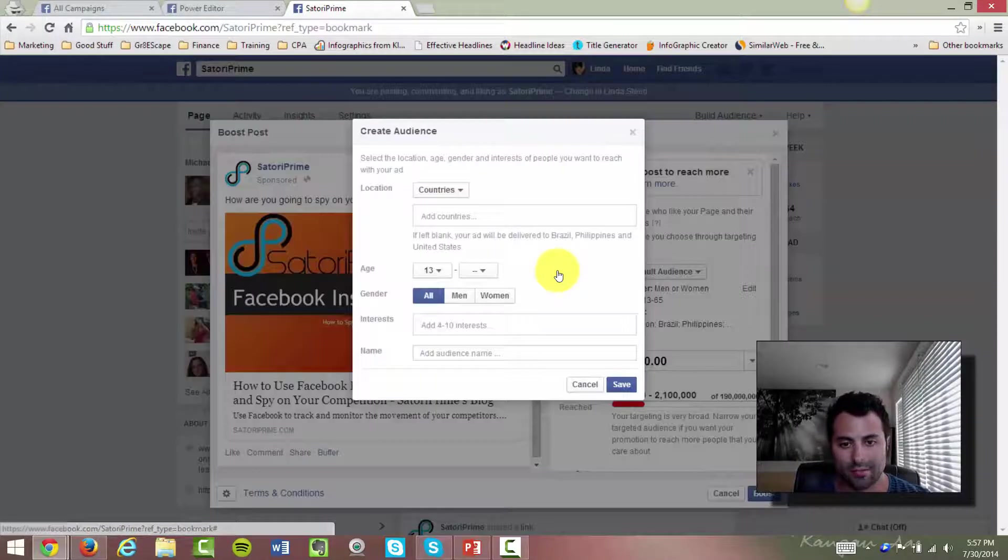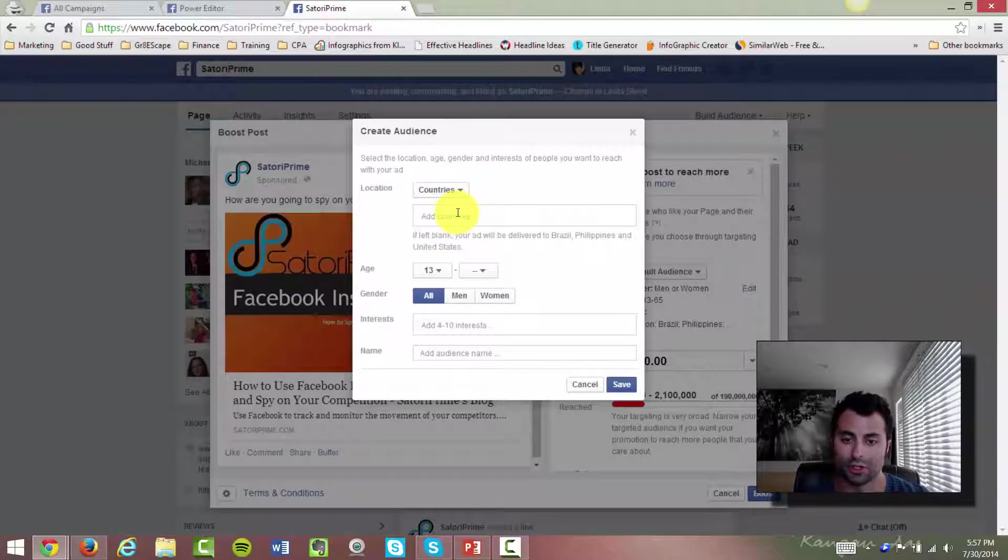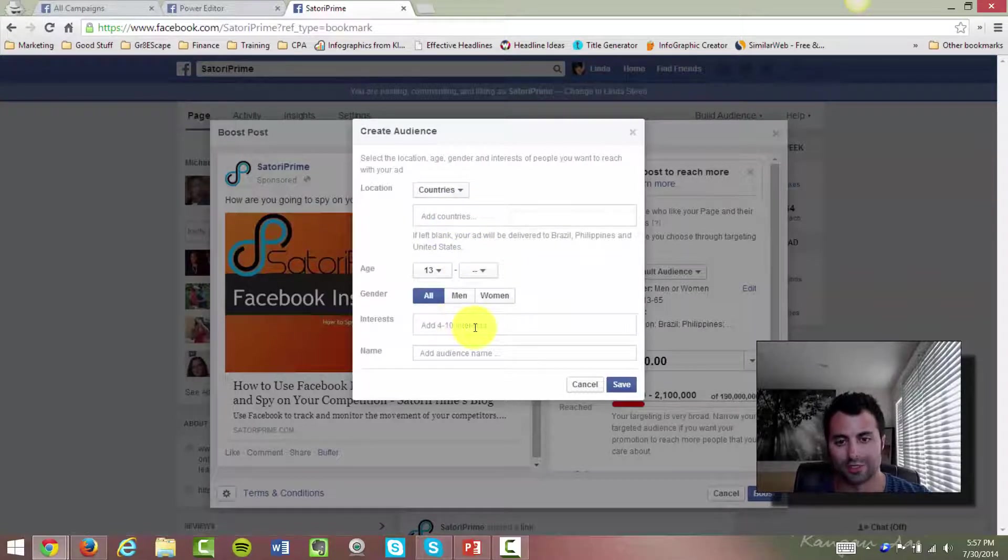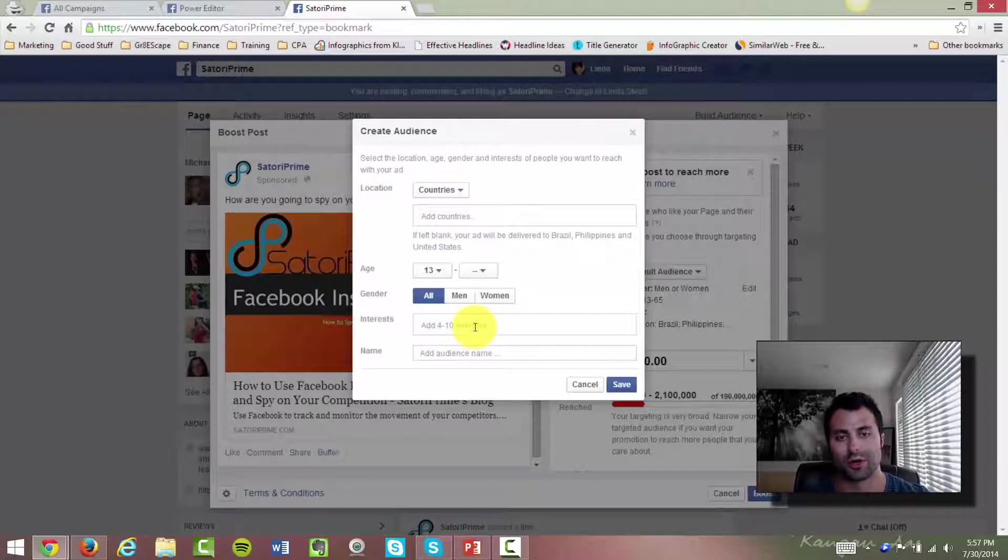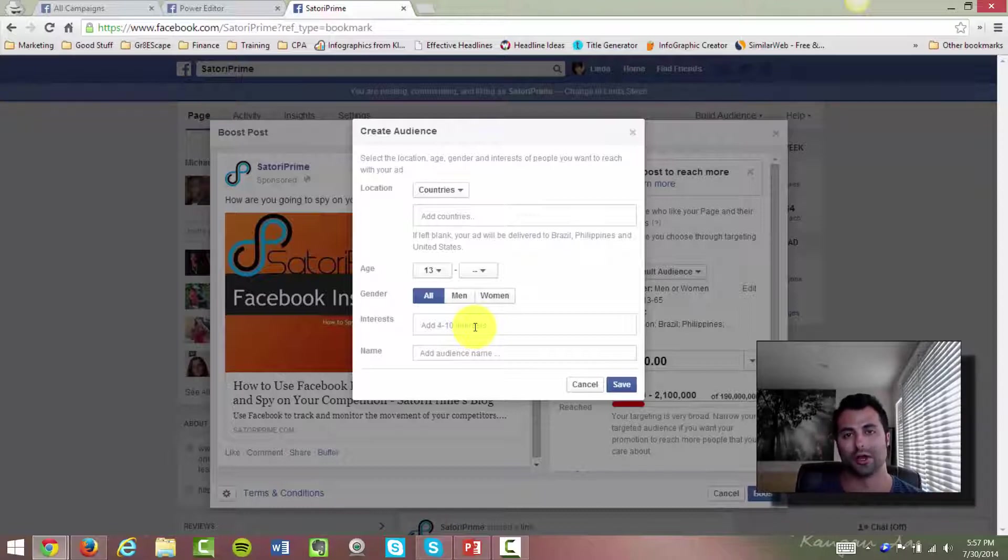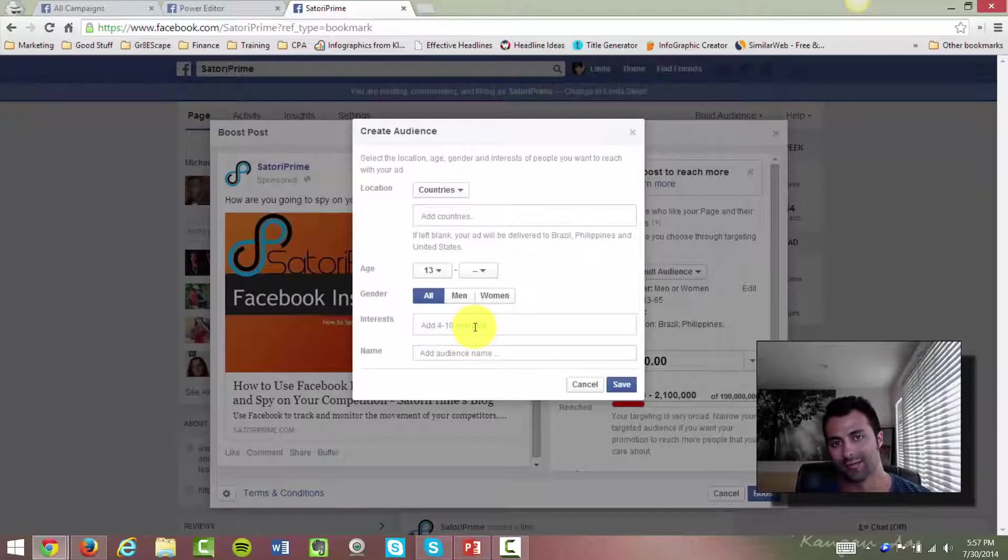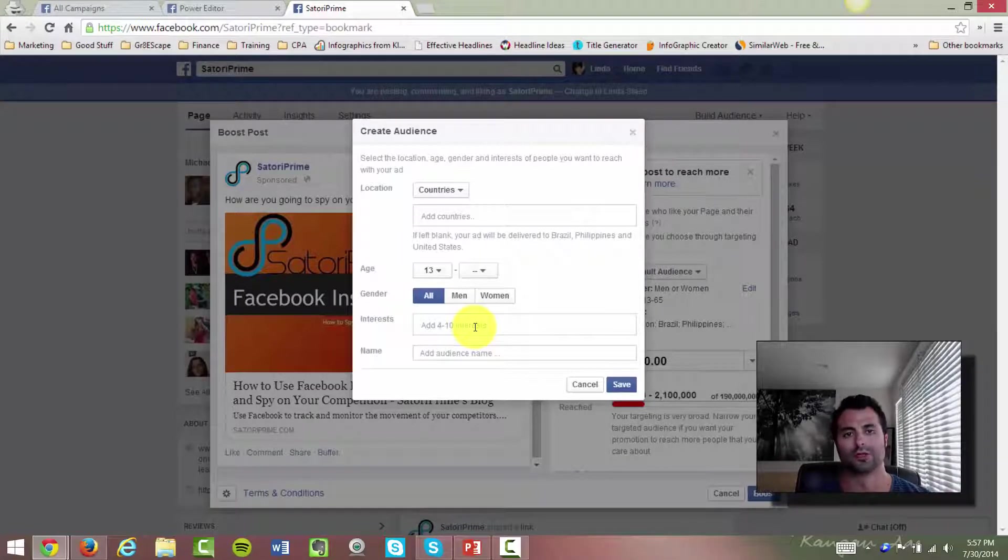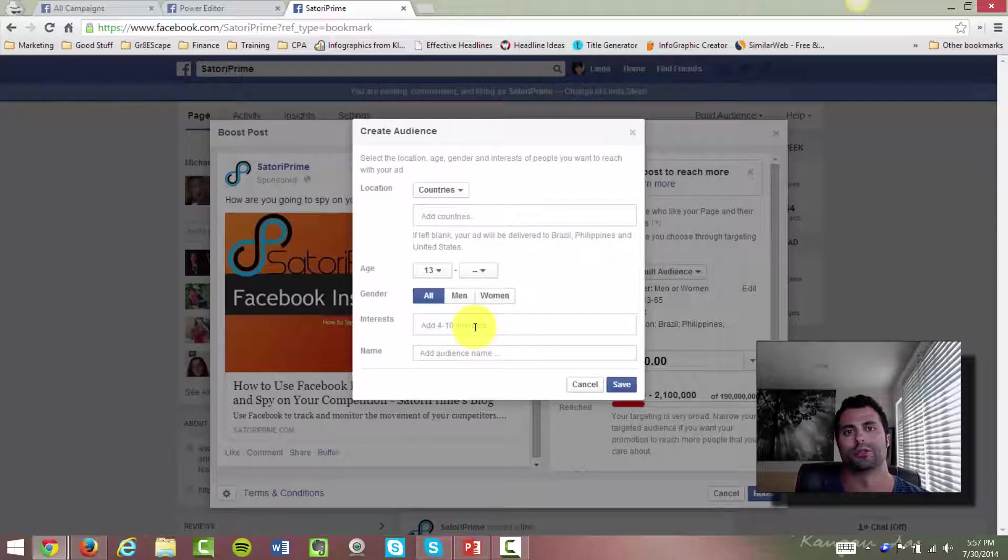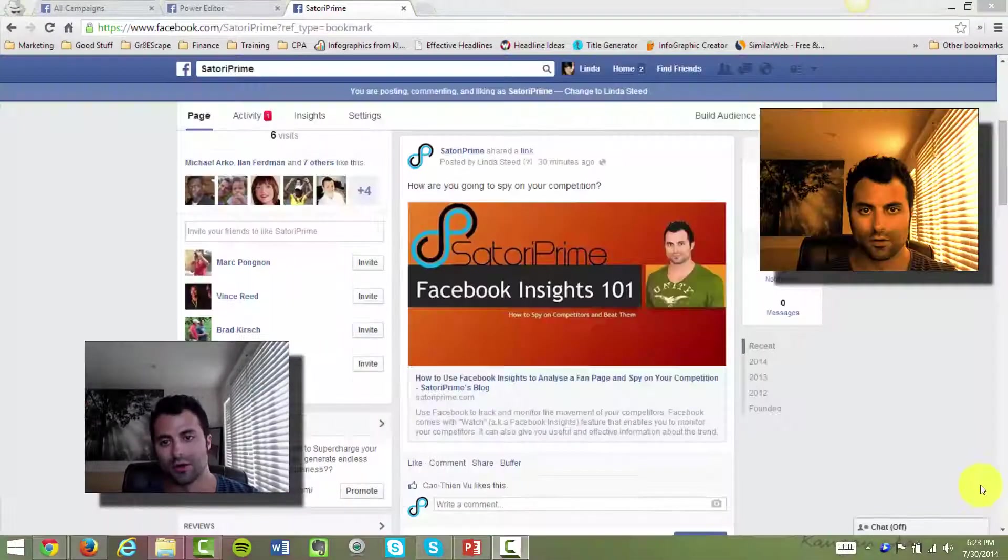And then I can create my own audience if I want, where I can put in countries, age groups, and four to ten interests. Now what I've found is when I come here and put in interest, it actually doesn't have the entire interest playbook, if you will, that you can actually get in the ads manager. But I'm going to show you an even cooler way to do this to really hone in and target specifically on your audience.